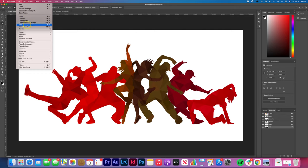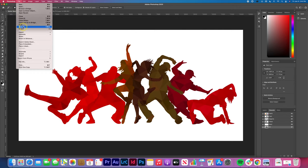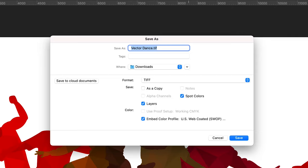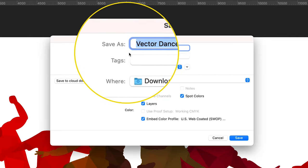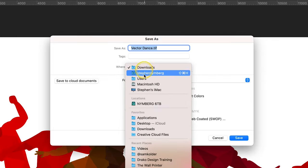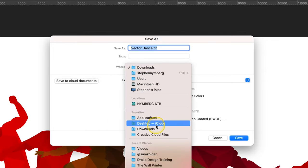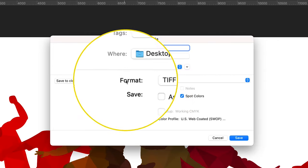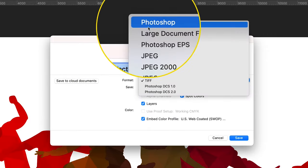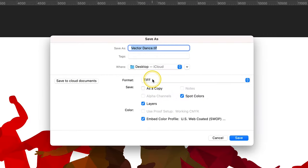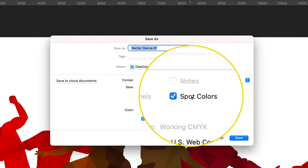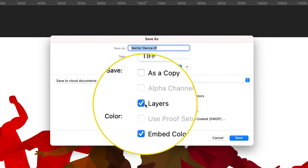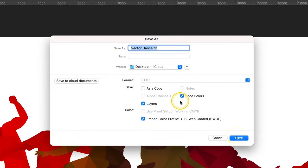Tap File, then Save As. Save on your computer's desktop to easily find the image. Name the file. There are multiple format options, but we recommend saving as a TIFF file. Be sure that spot colors, layers, and embedded color profile are checked. Tap save.